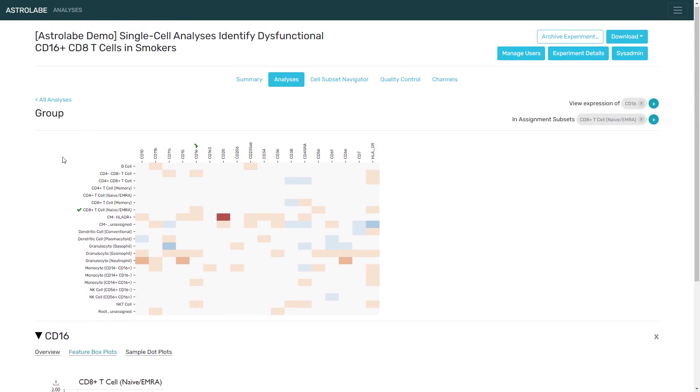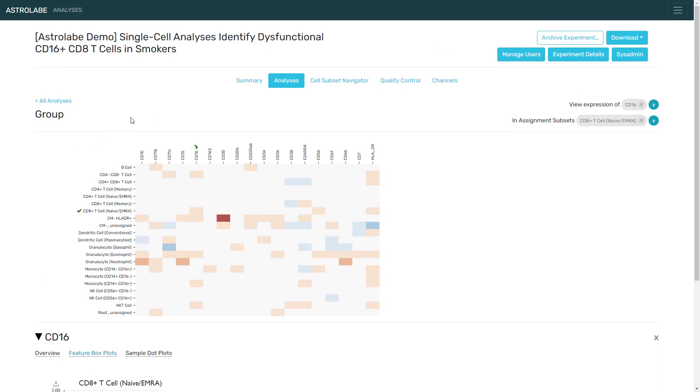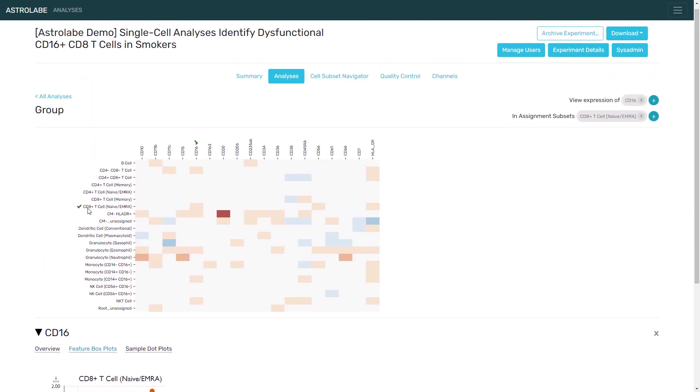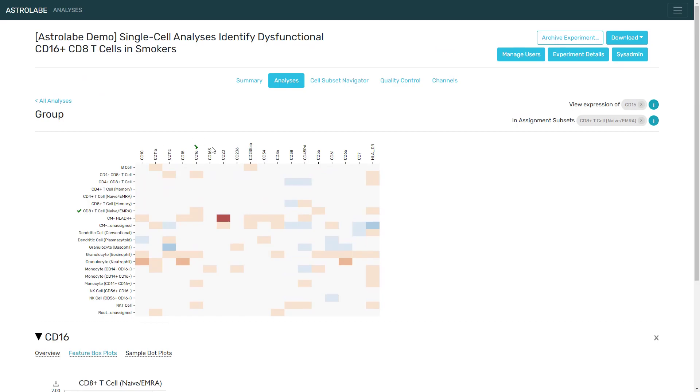Going back to the title of the paper, single-cell analyses identify dysfunctional CD16 positive CD8 T cells. So Astrolabe reproduced these results very nicely, and it only took us a few mouse clicks to get here.